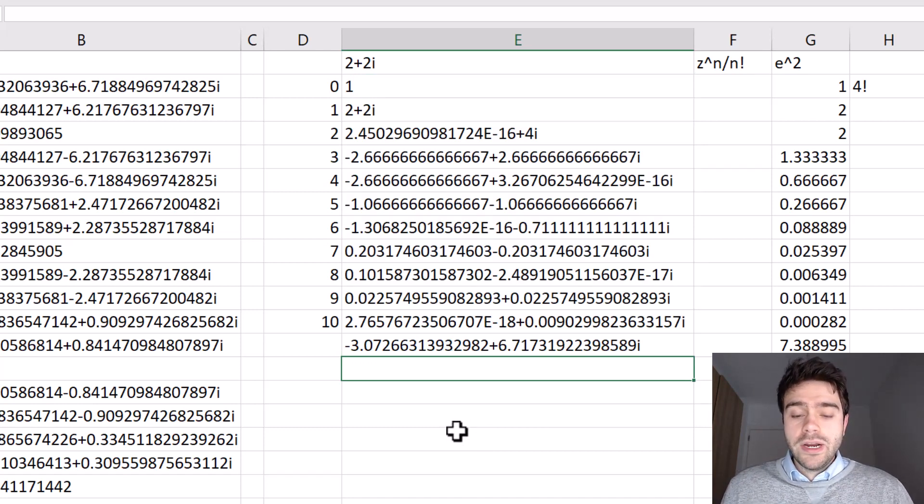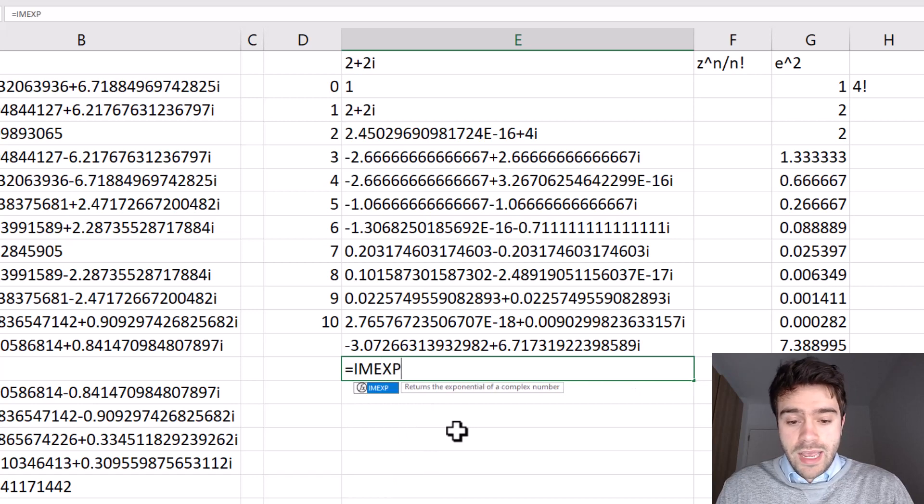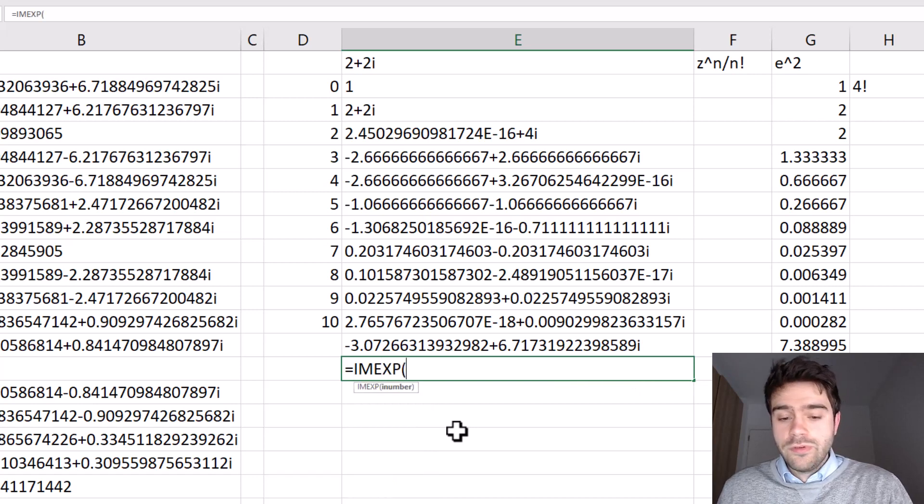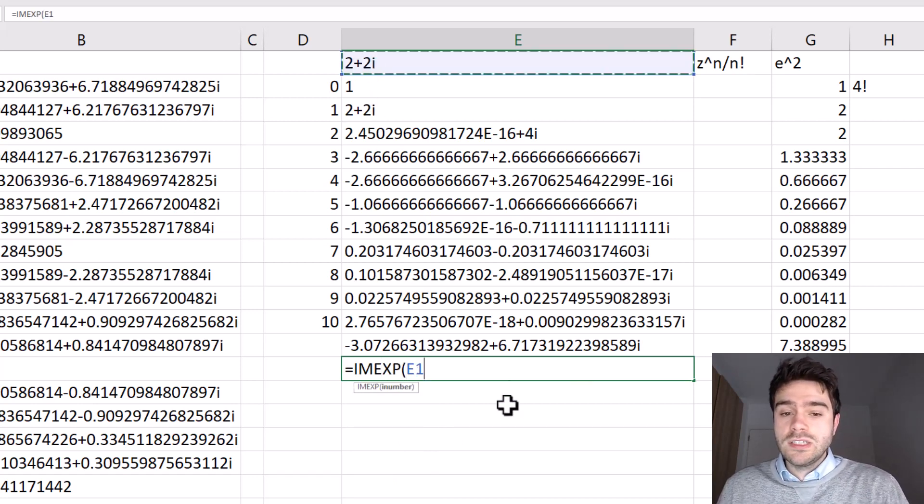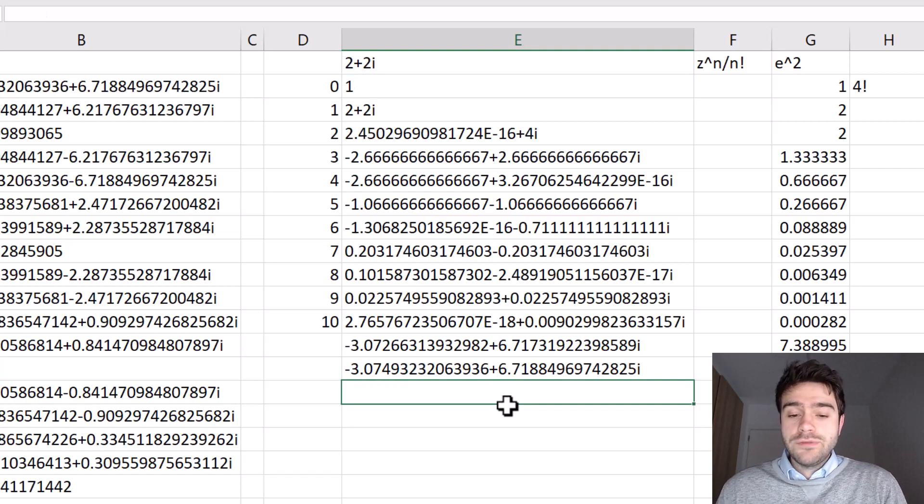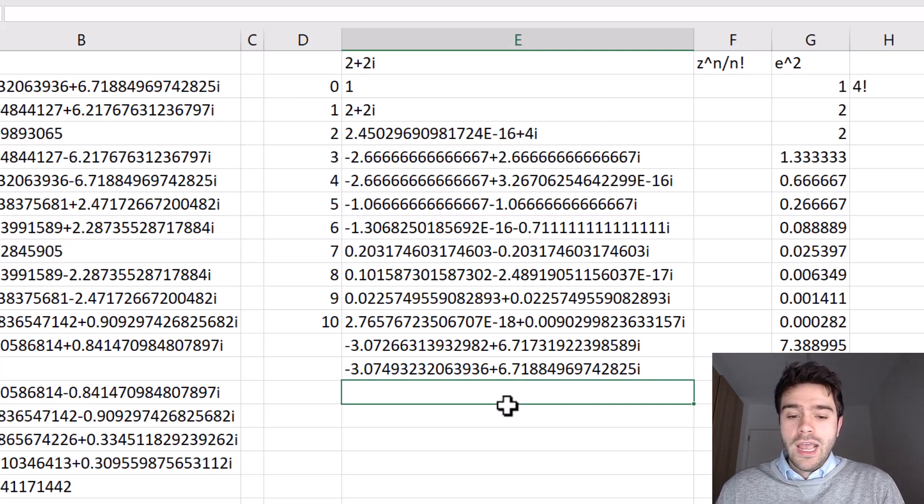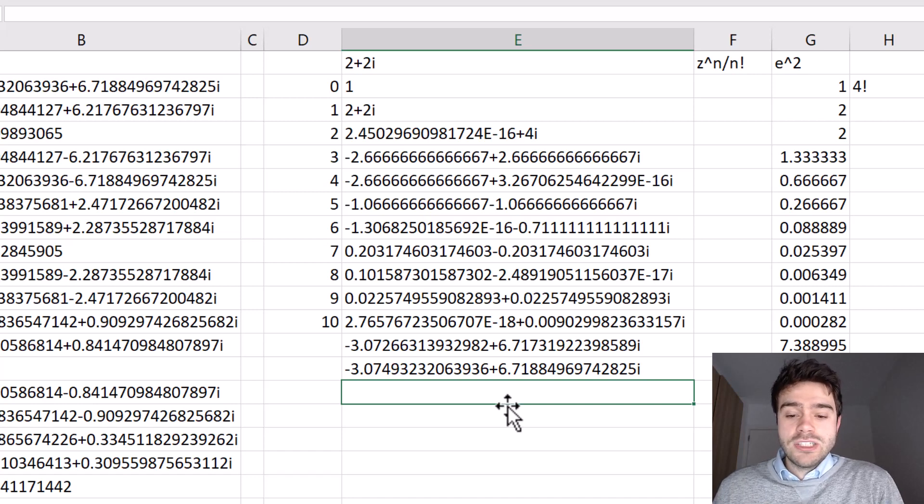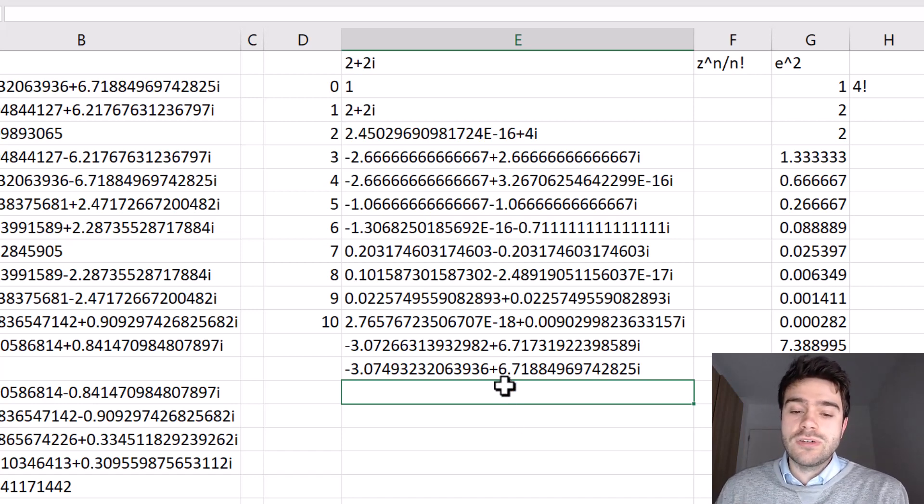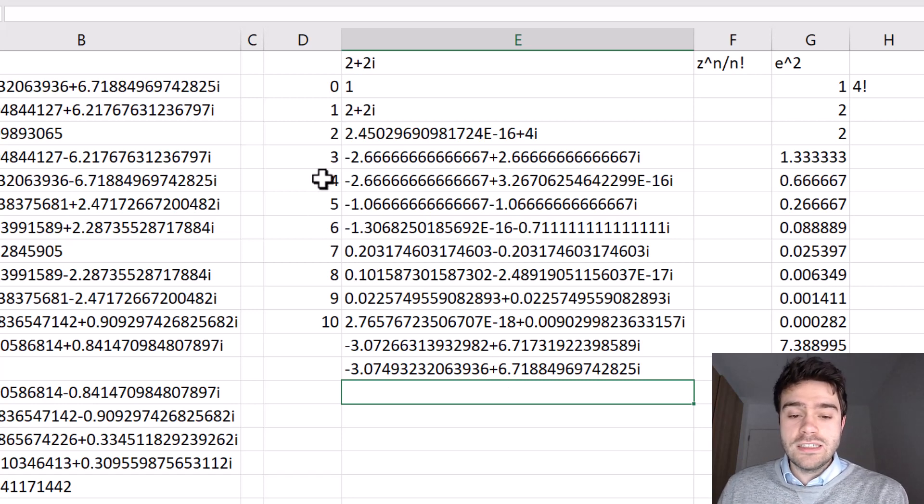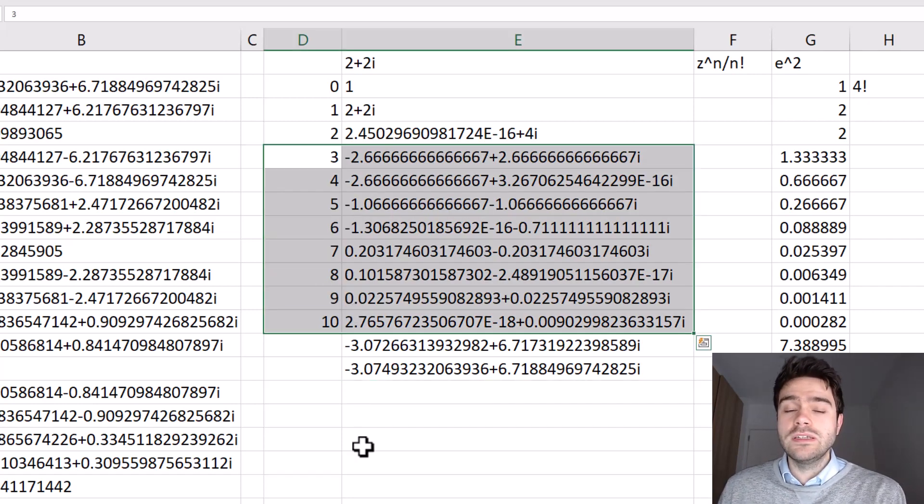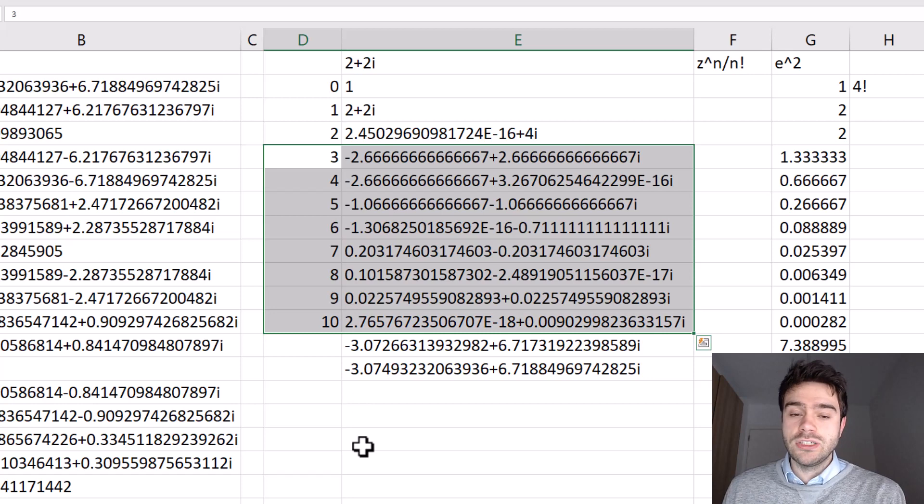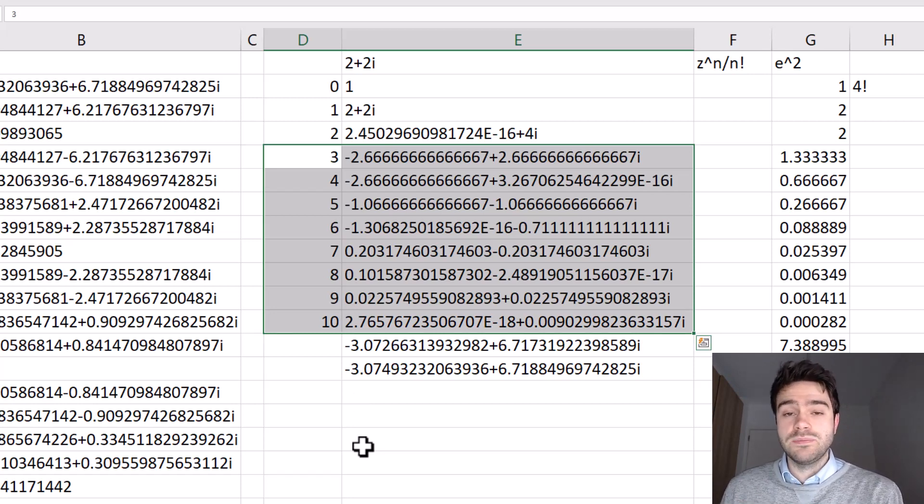Now we can compare this to the result we got when we used the IMEXP function, where we supplied the complex number in this case, two plus two i. And there we have the result of the exponential function applied to a complex number. And you can see it matches pretty closely. Of course, there are still some discrepancies as we go down the digits. But if we would extend this Taylor series further up until infinity, it would eventually match. So that's what's going on behind the scenes when we are using the IMEXP function.